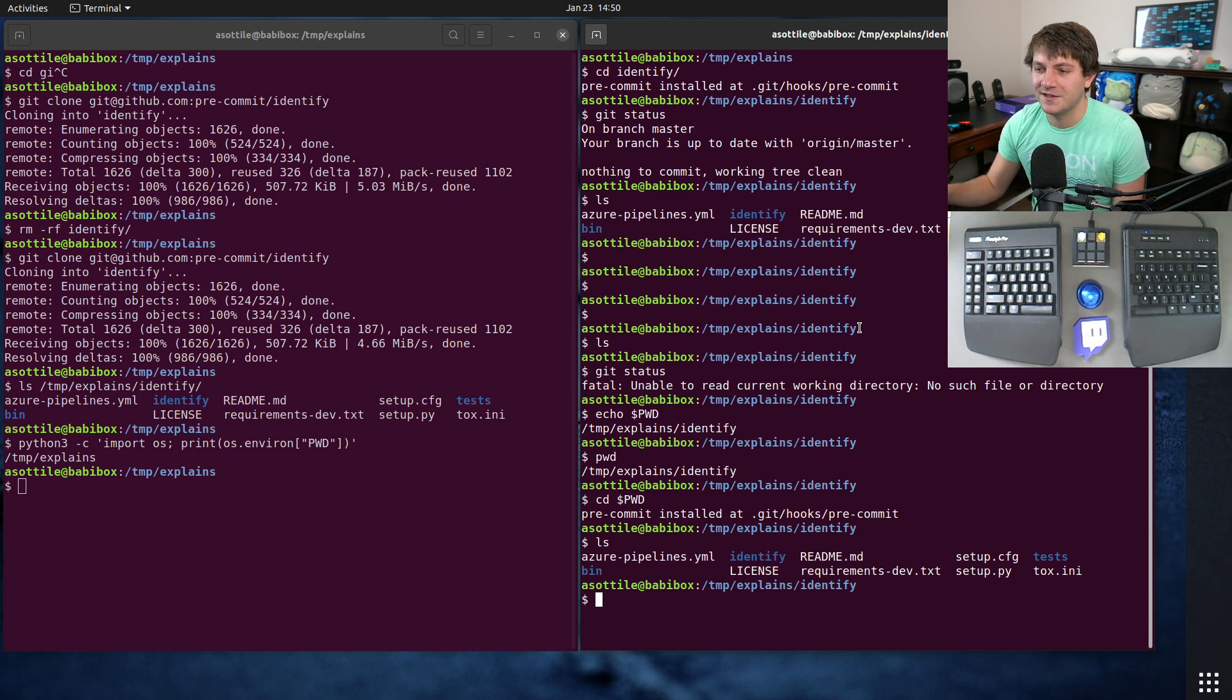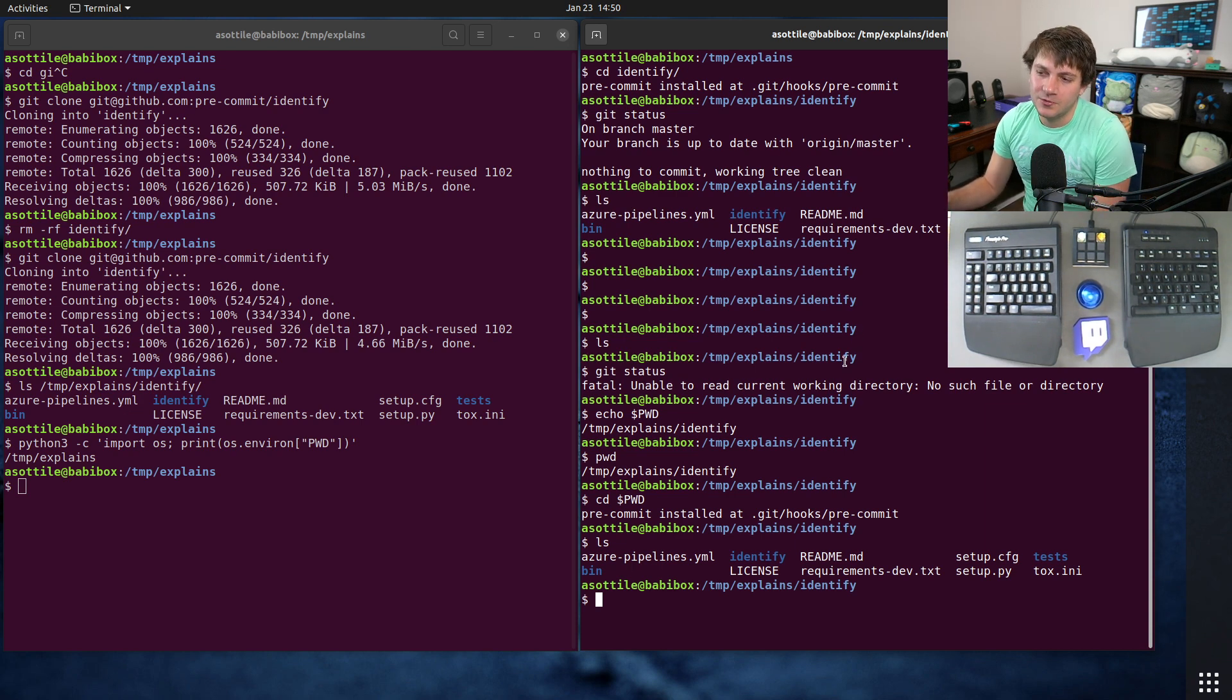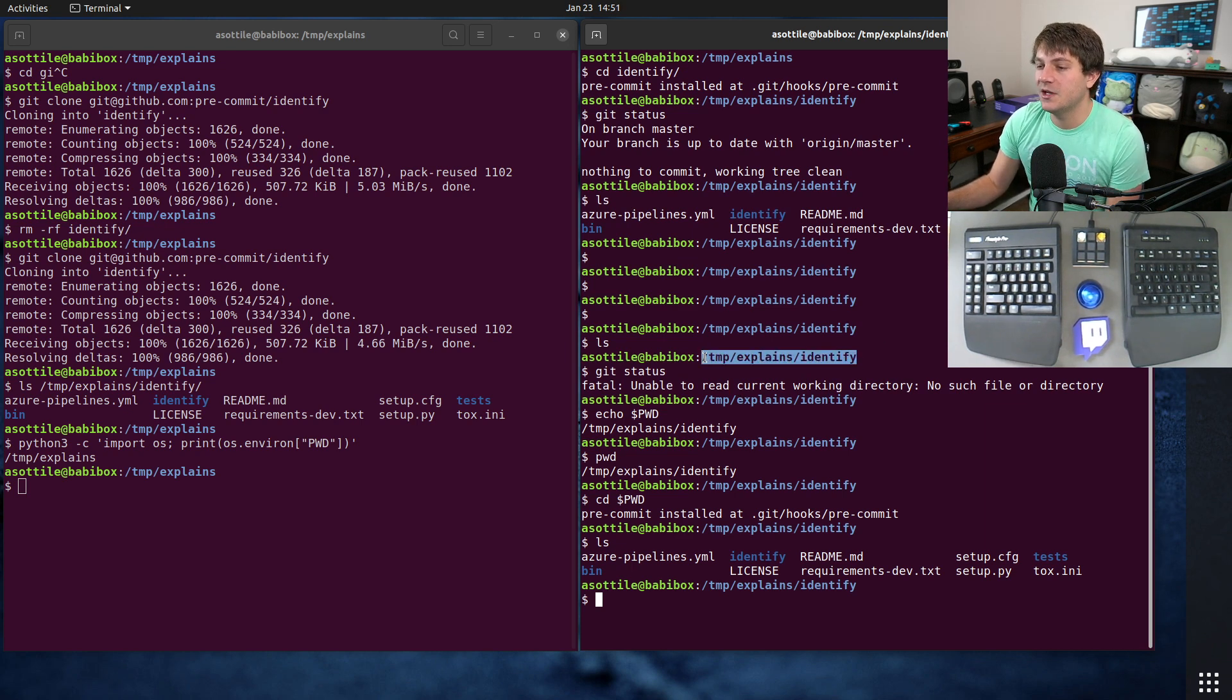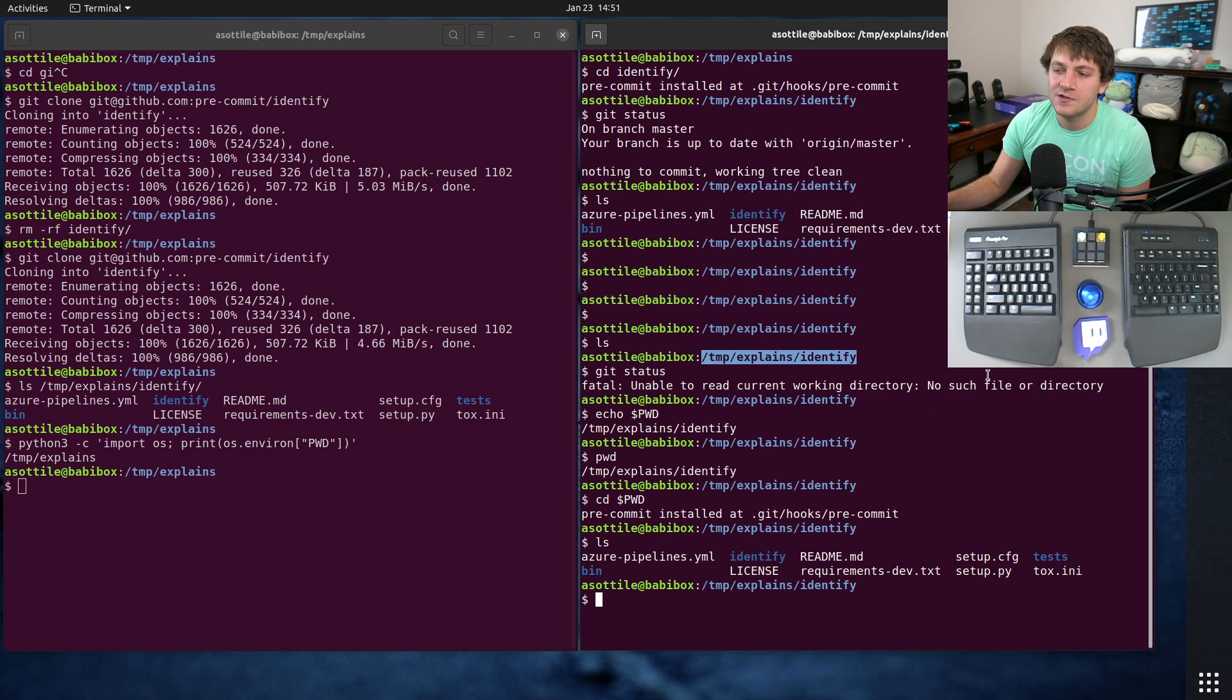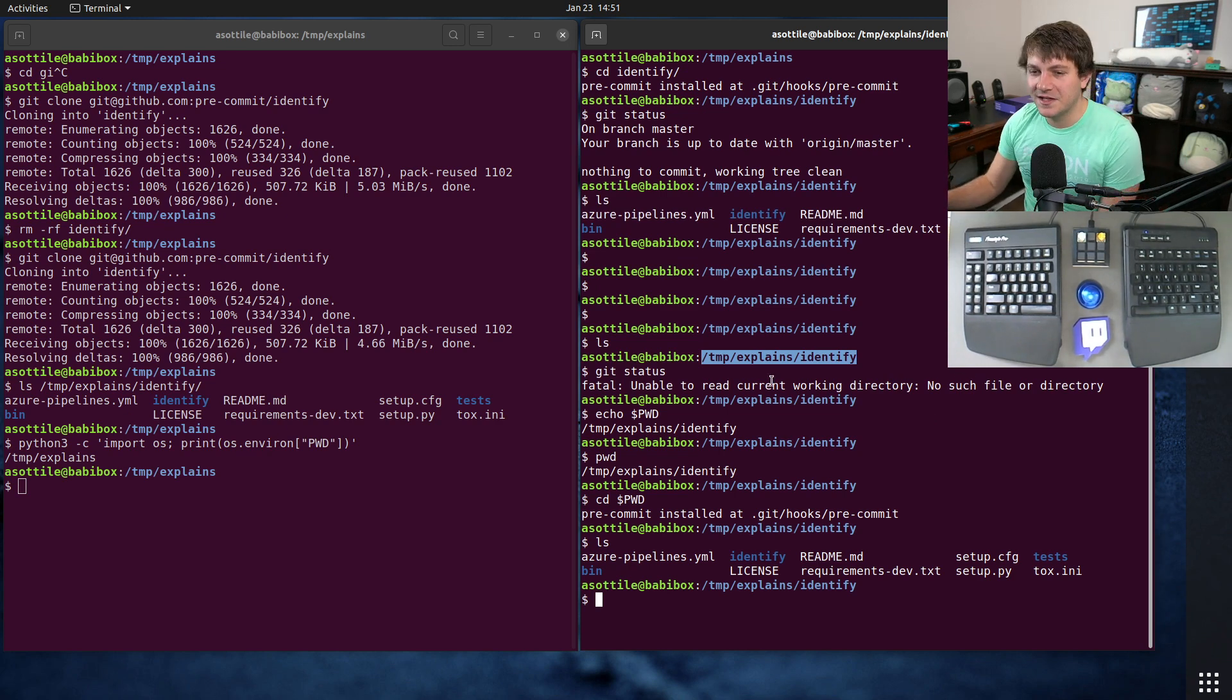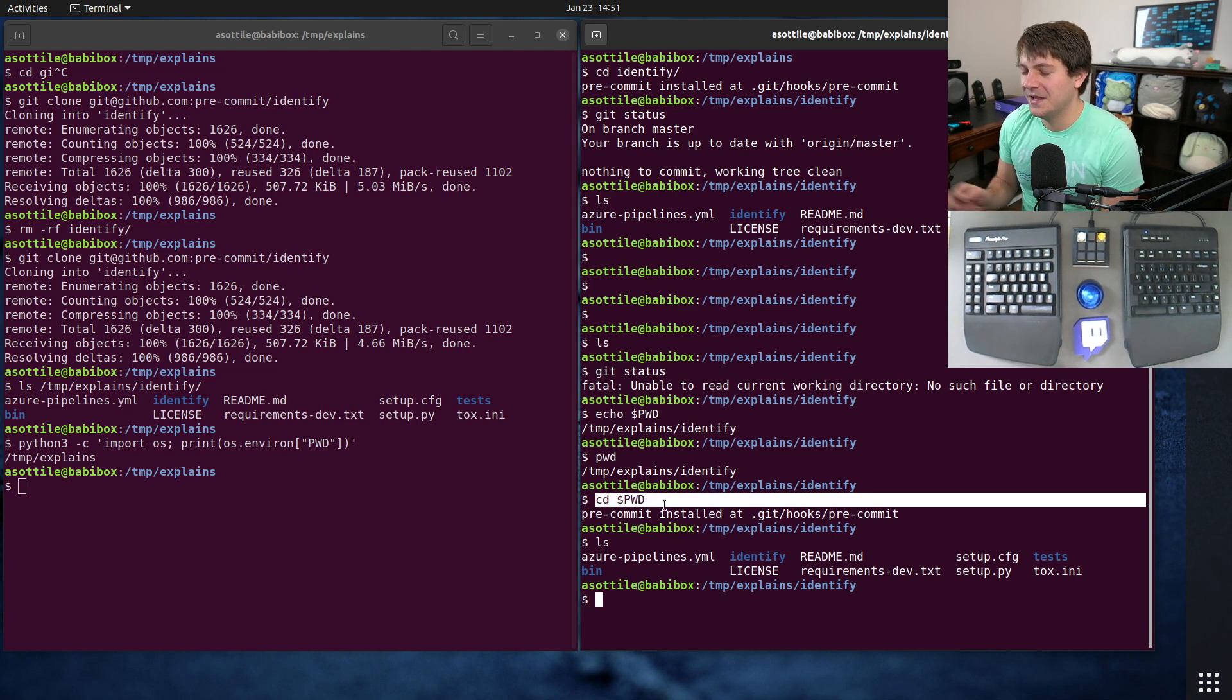And so when you cd to the name of something, it's going to look up what the inode of that is and then set that to the working directory. So it's just like a little fiddly thing about how working directories work. So that's why I occasionally do this kind of silly thing.